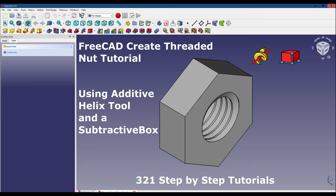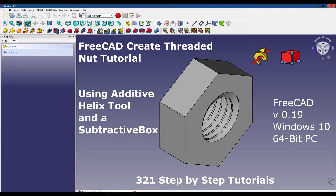Hello and welcome to the channel. In this tutorial we're going to create a threaded nut using the additive helix tool and a subtractive box, both of which are found in the FreeCAD part design workbench.